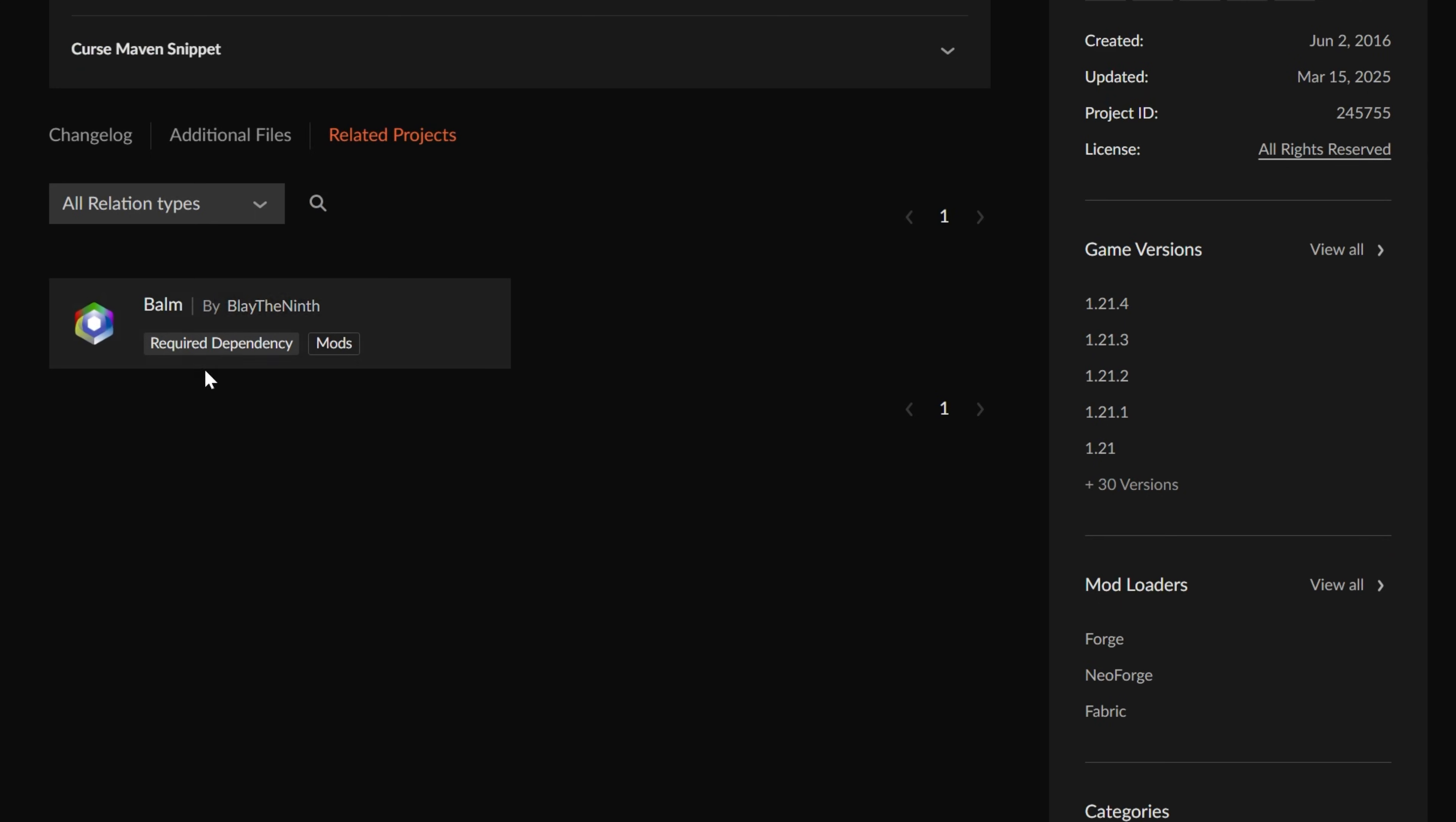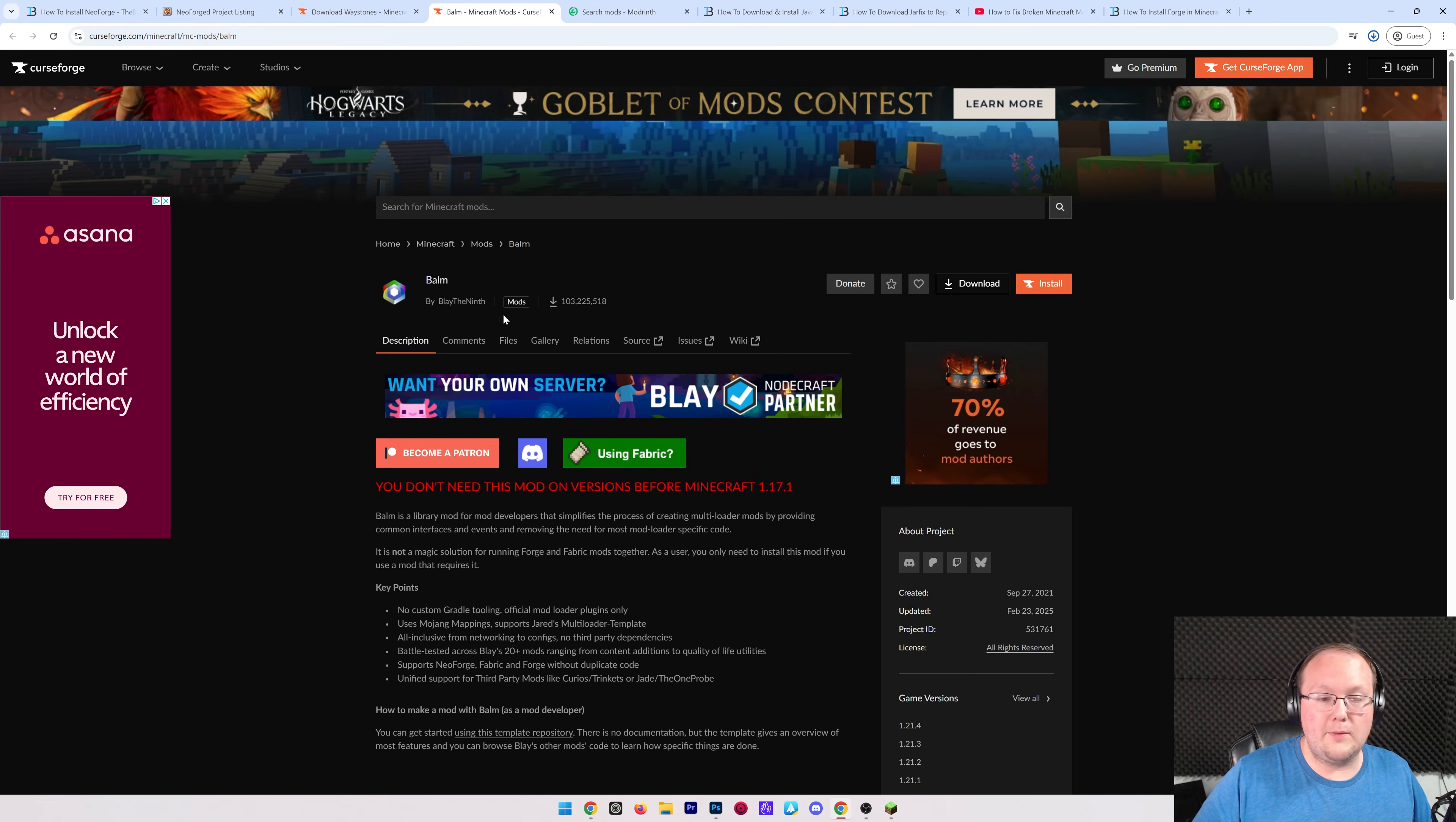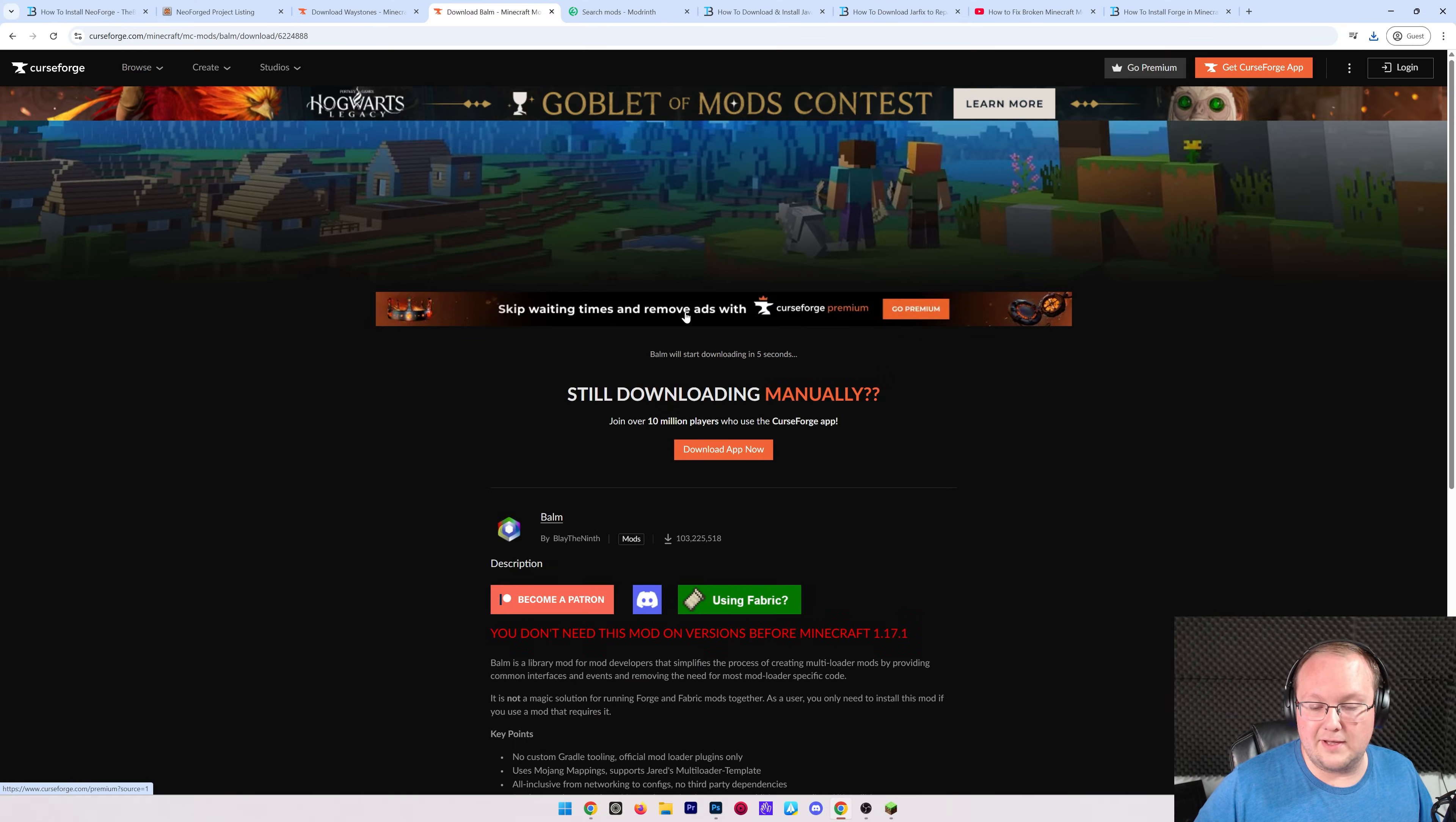That means if you were to just install Waystones, it wouldn't work. You need to download Balm as well. So let's go ahead and do all that. So we want to go ahead and download Waystones by clicking the Download button here. Then, it'll begin after a few seconds, and we will need to keep or save any mods we downloaded from CurseForge. And we can go ahead and do the same thing with Balm here. Again, filtering for our version and mod loader, and then clicking the three dots and clicking Download.